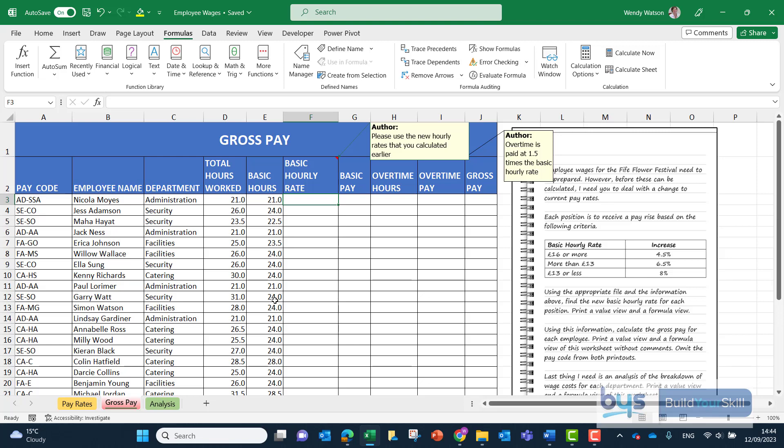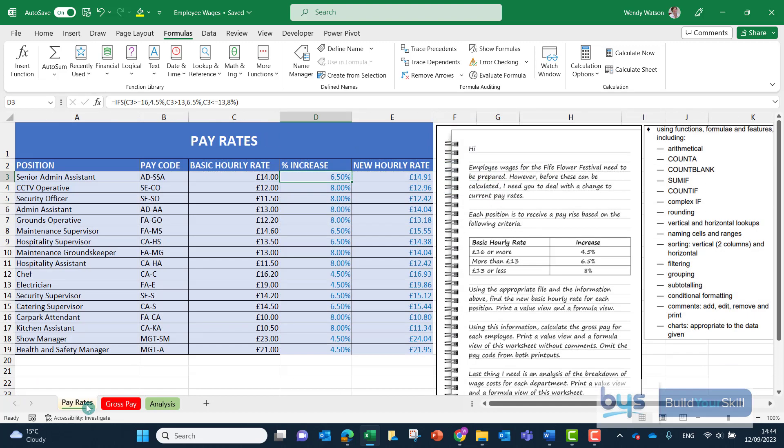Let's look at the second part of the spreadsheet question from the 2023 Higher Admin and IT assignment. In the last video we used a nested if or the ifs function to bring the correct percent increase for the basic hourly rate based on the table in the question.